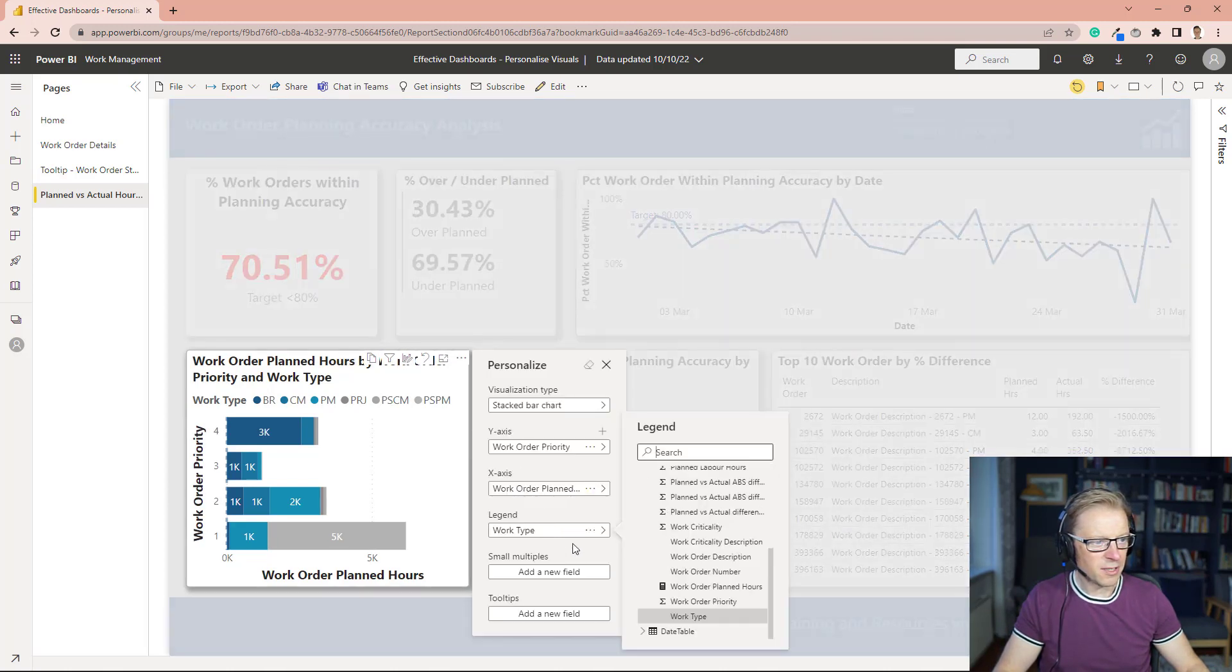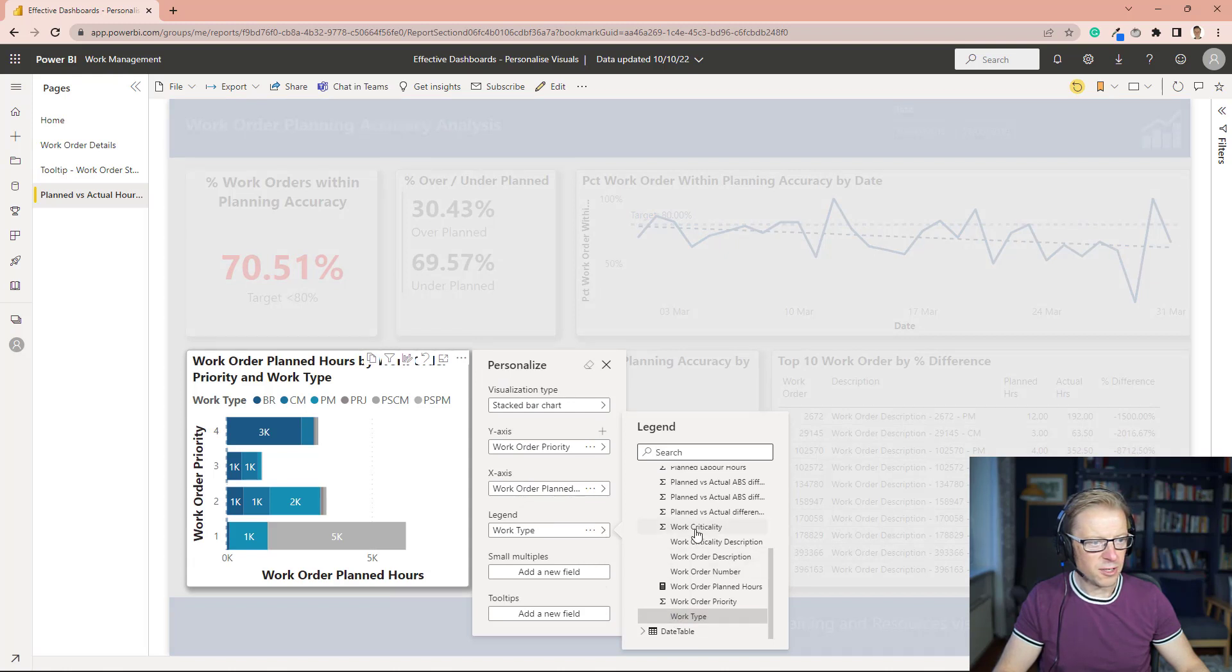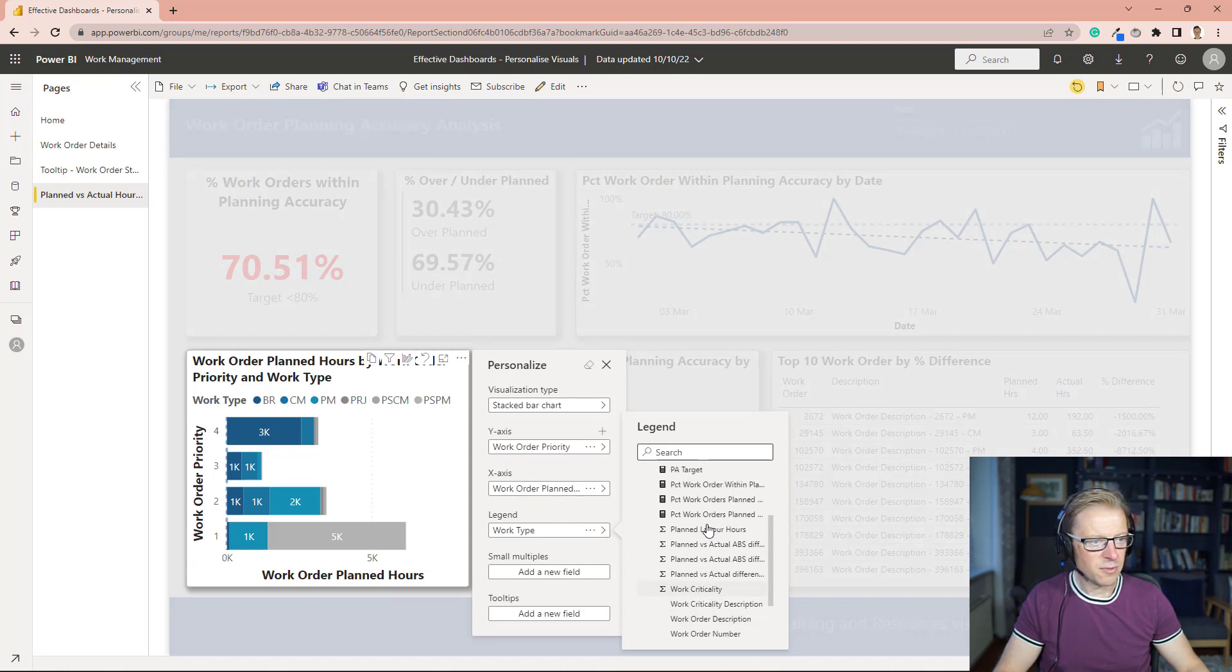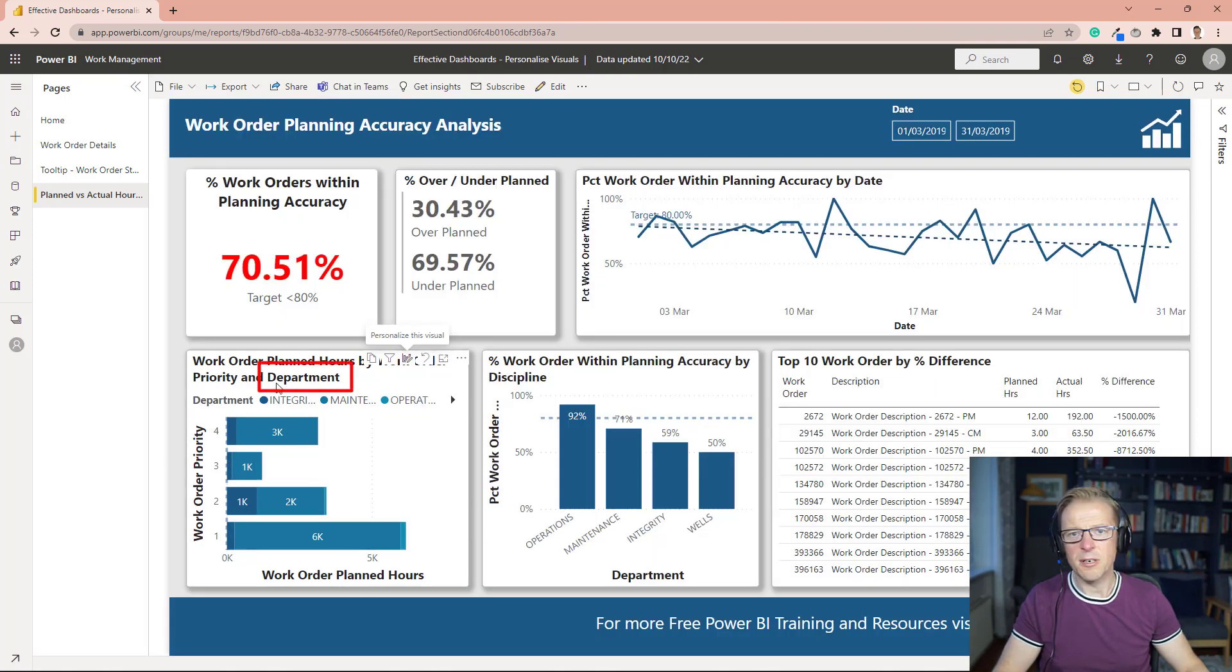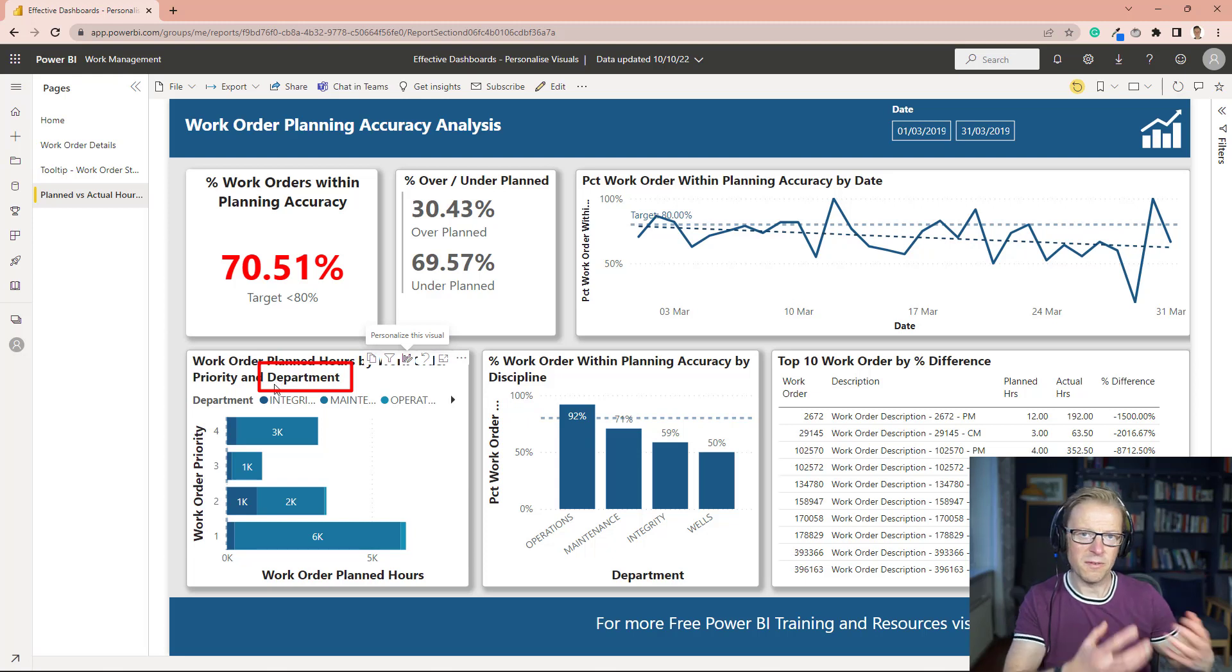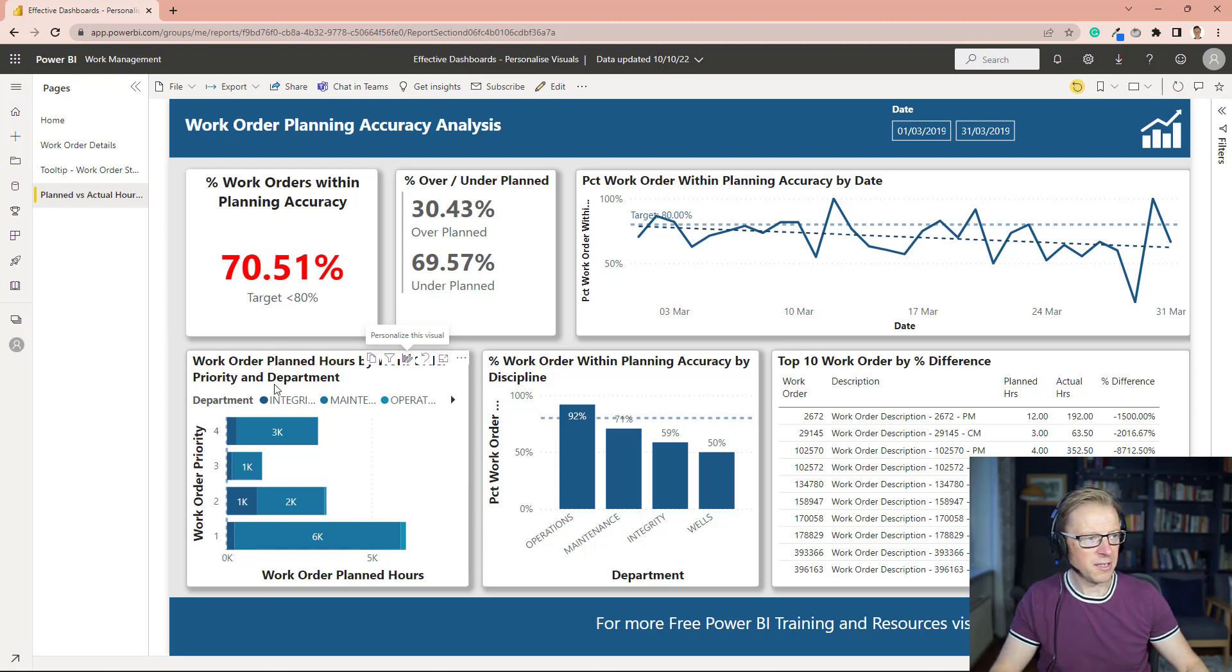So if I go into this, and for example I get rid of or change that description there to be department, we can see that's now by department, and the description has been updated to reflect that new field that we've added, that new category value that we've added in here.